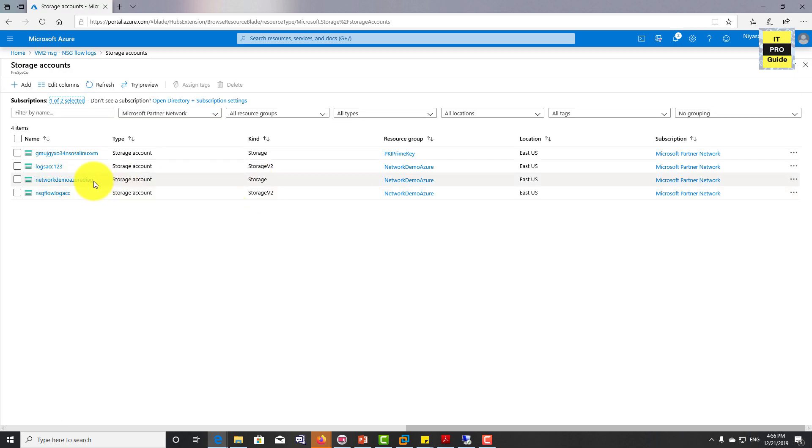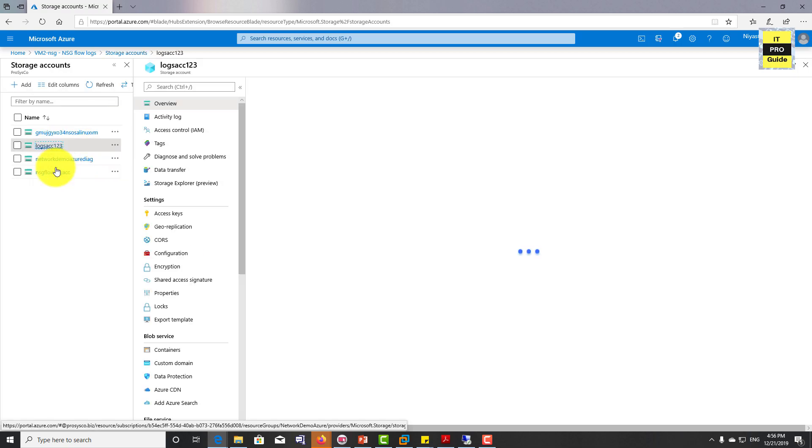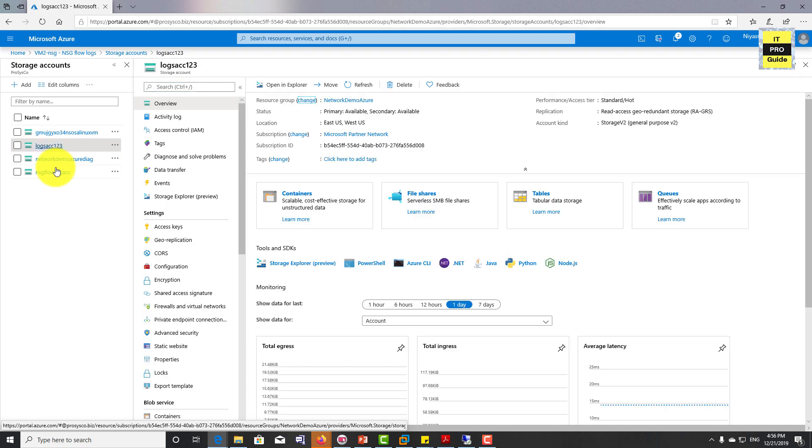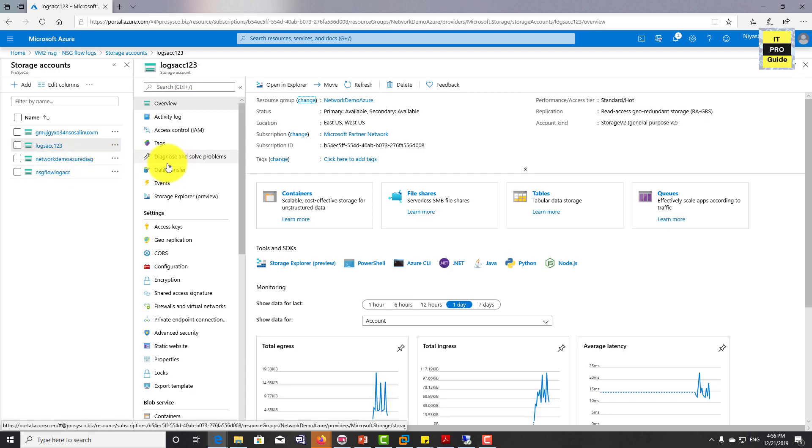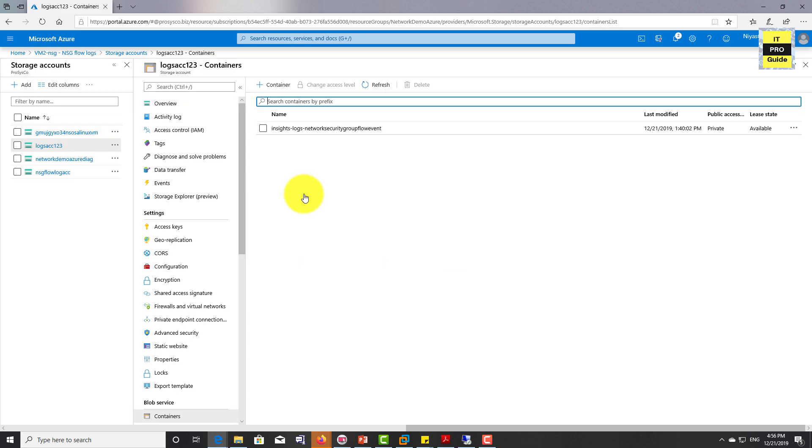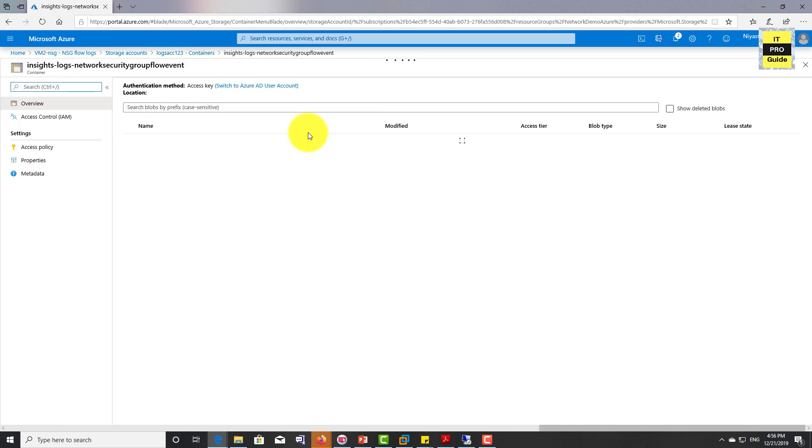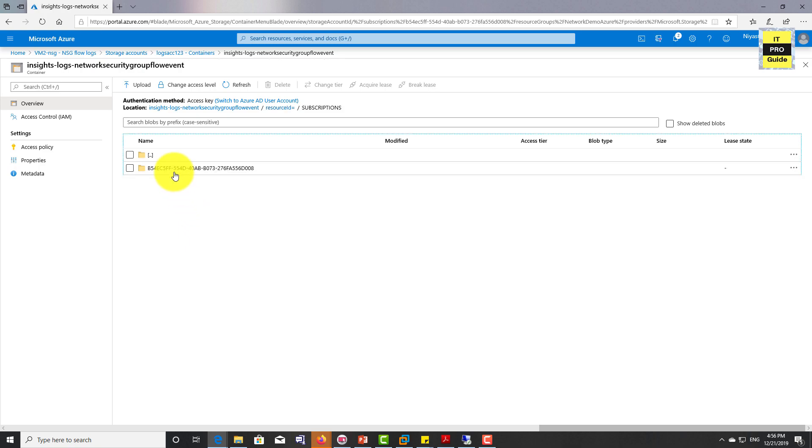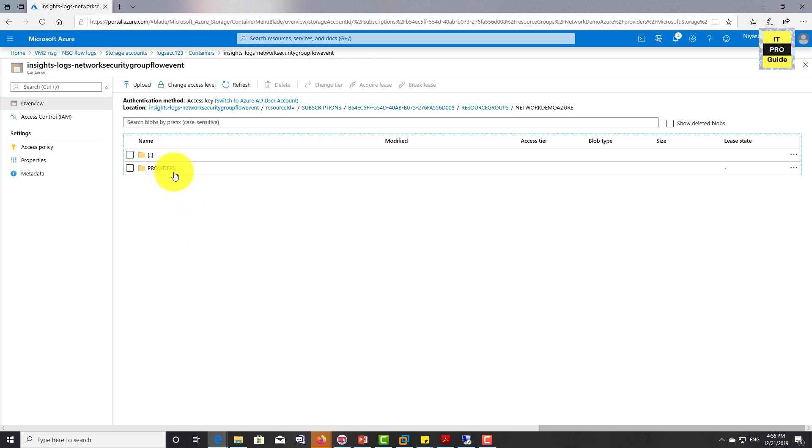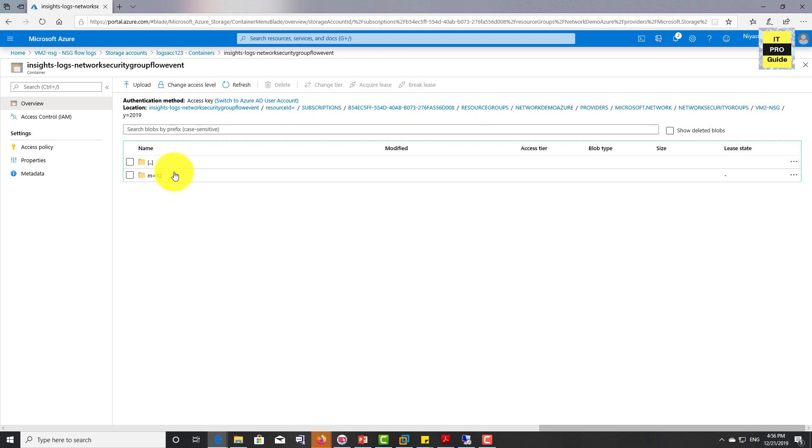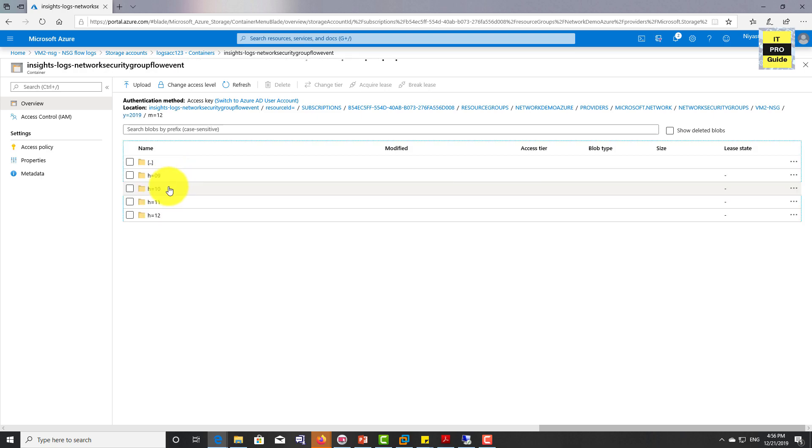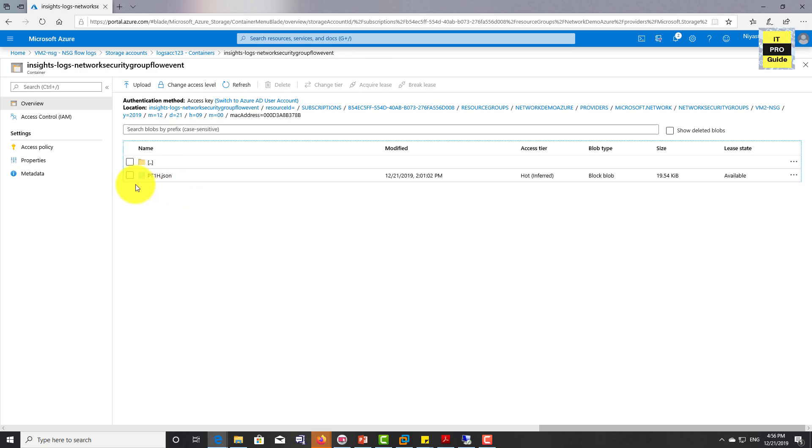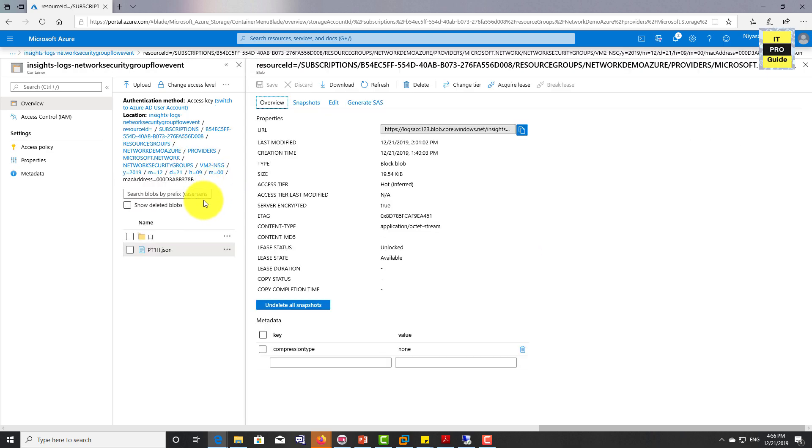Now from here, select logs account 123 because this is the one we created and attached it to NSG flow logs. Then select container. You can see insights log network security is there. Then from there go to resource ID, go to subscription, just go down and down, and then you will find Network Security Group and the virtual machine name. Also from here you will get the JSON file of the flow logs that you can select and download these files from here.